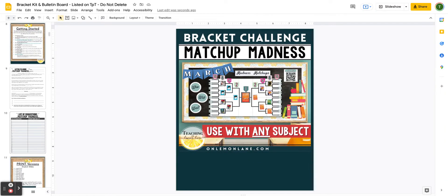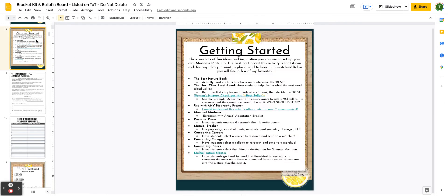Hey guys, this is Tara with Teaching on Lemon Lane, and this is just a quick product walkthrough of the Bracket Challenge. So let's go ahead and get started. I've included a list here of some ideas to give you some inspiration about how you can use this product in your classroom.